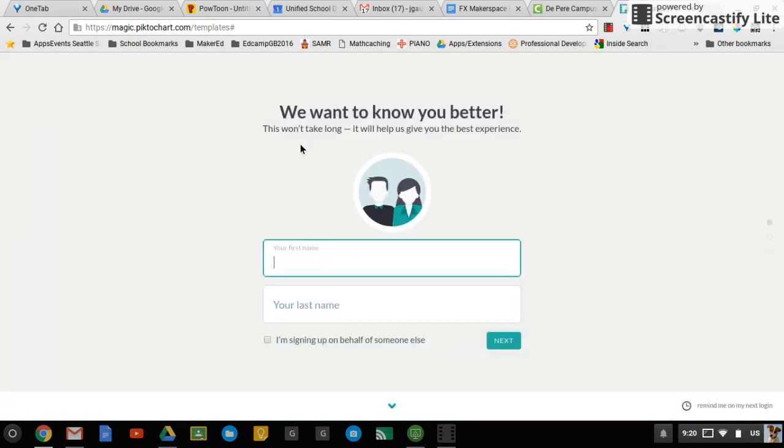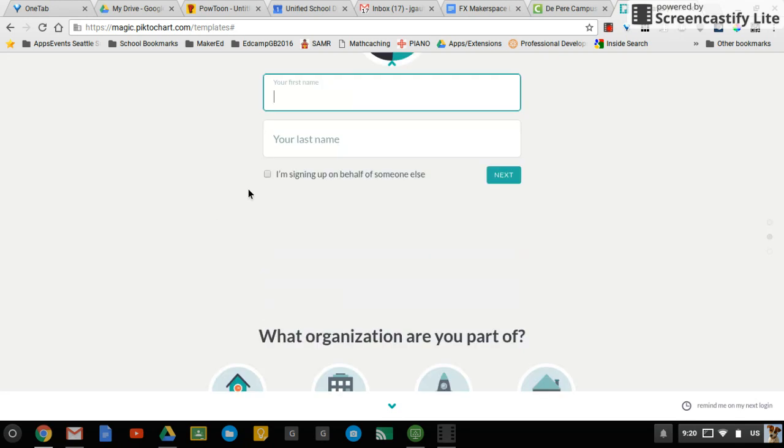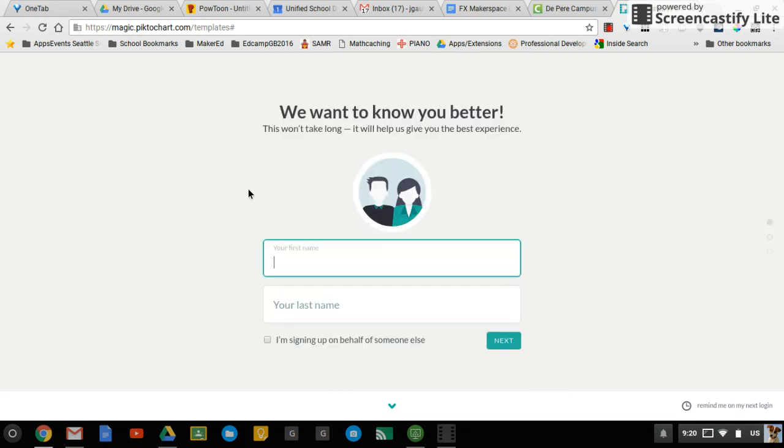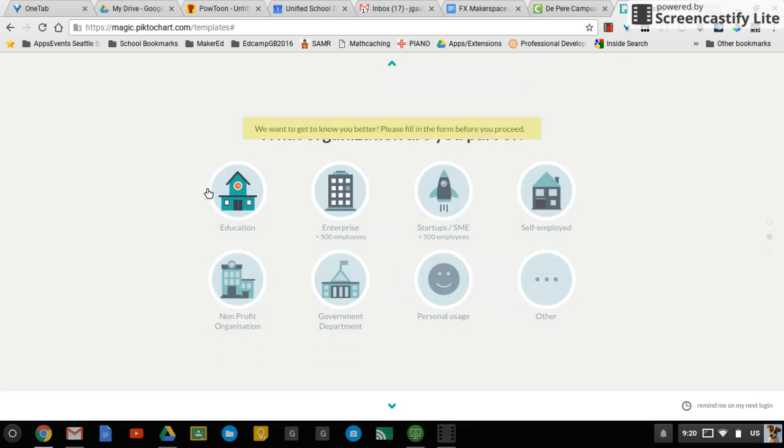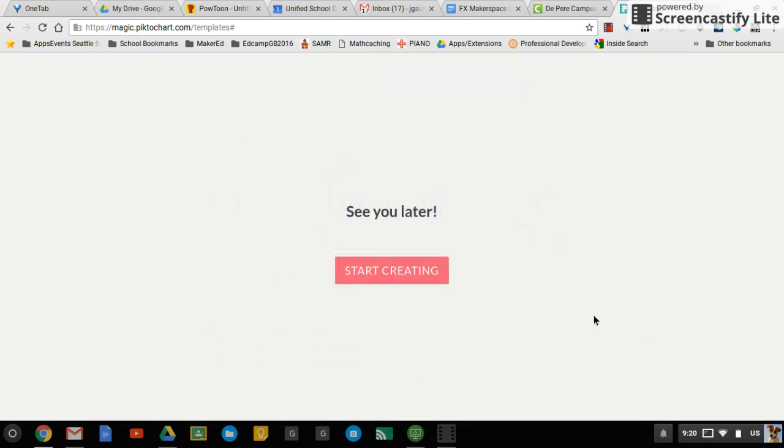And then if you haven't been signed in before, it wants to know some information about you, but you don't need to put that in. So you can go ahead and just skip that at the bottom right, and you can start creating.